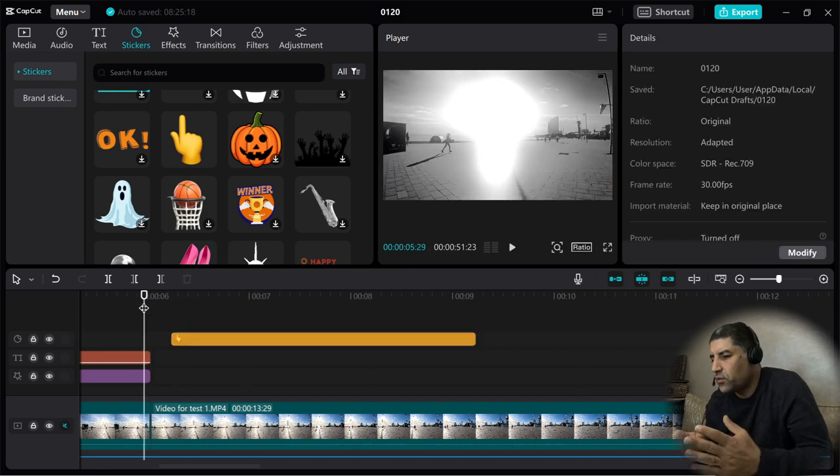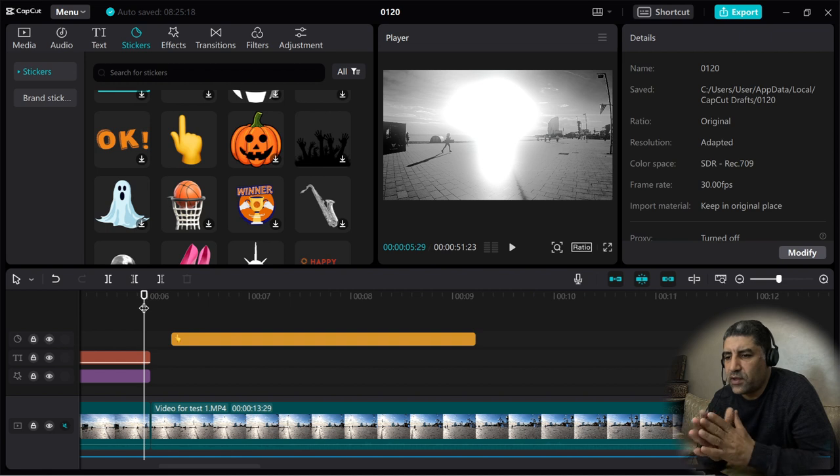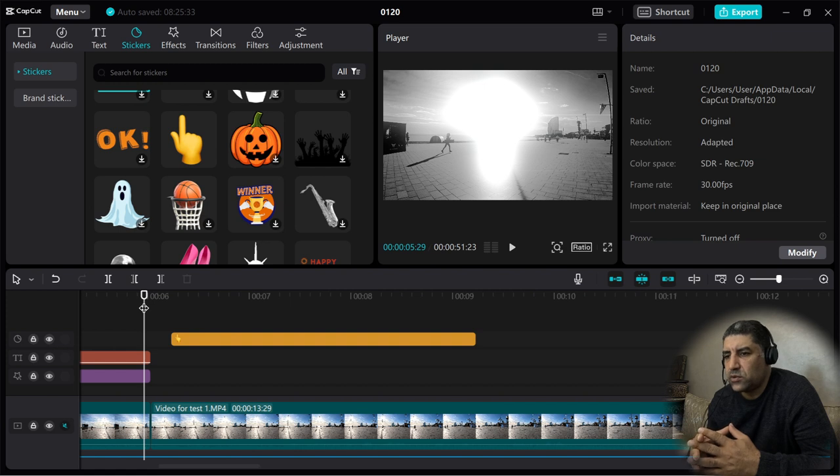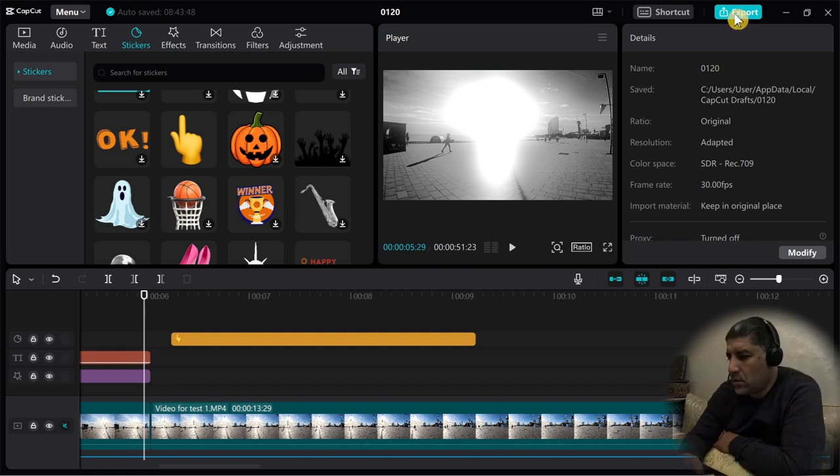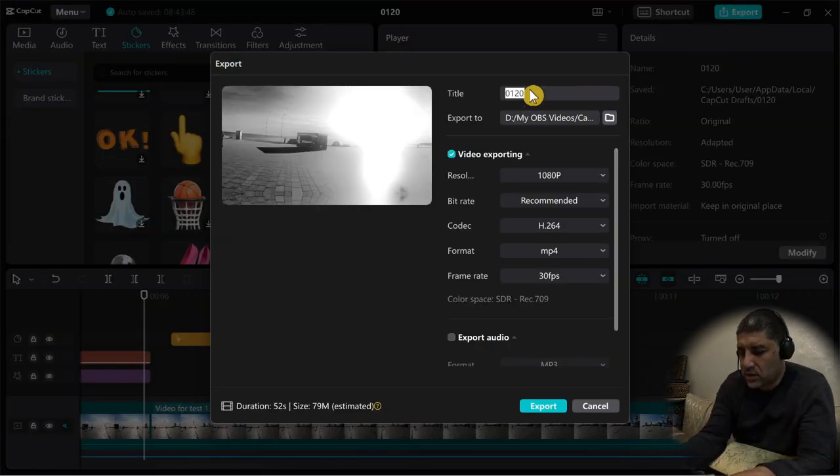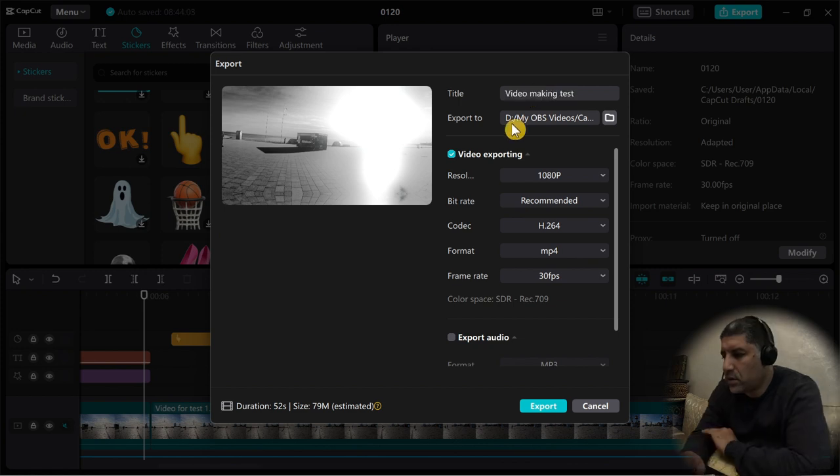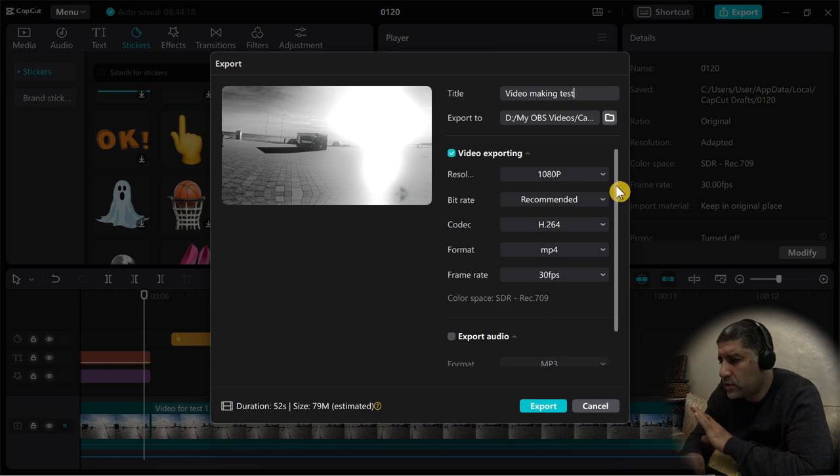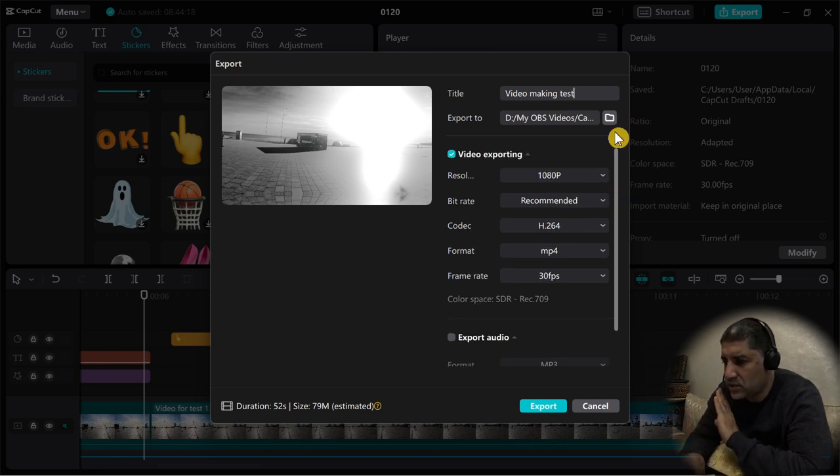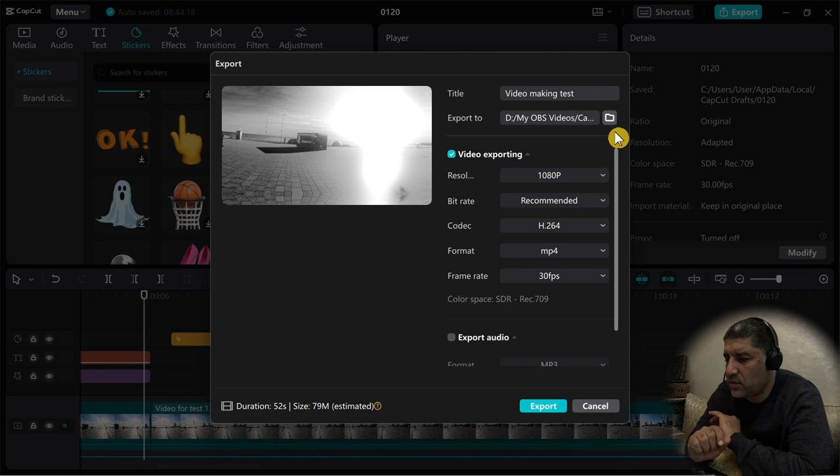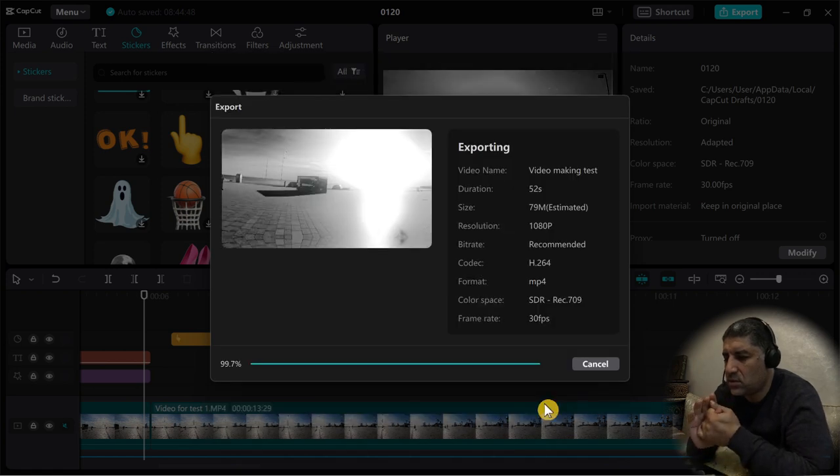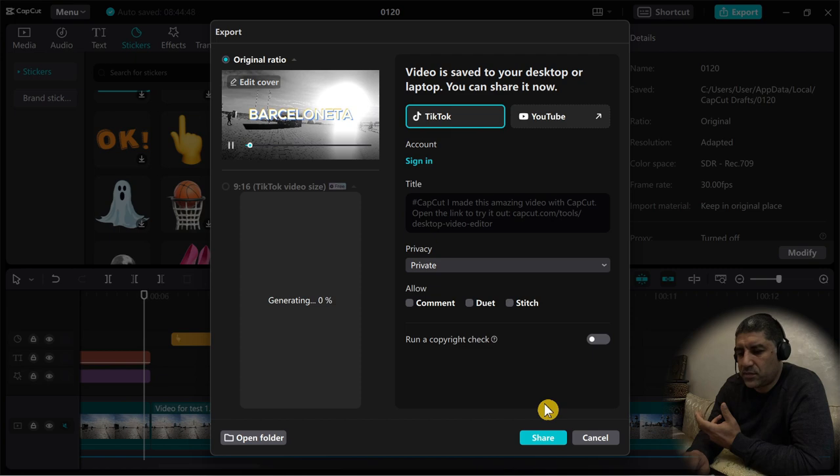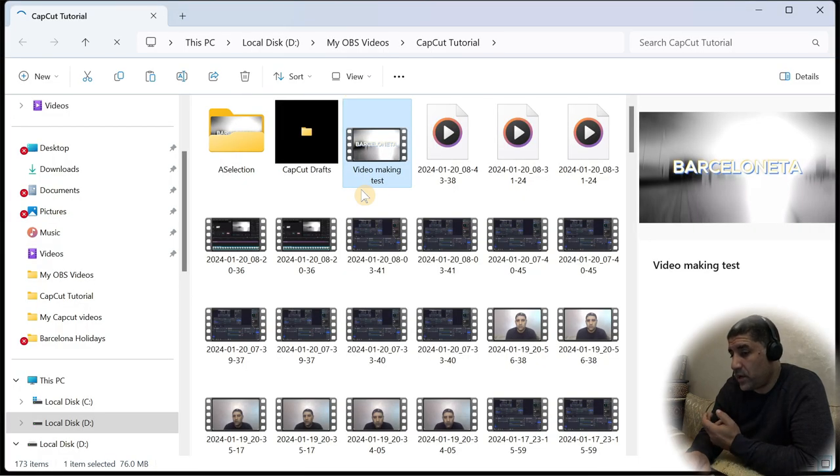I think we have tried the basic options that allow you to start making your video. Now you have just to export your video to save it in your desktop. Make a title, choose where you want to save your video. I will change nothing in this setting because it is working for me, so I will export my video. My video has been exported. I can open the folder and play my video to see how it looks.